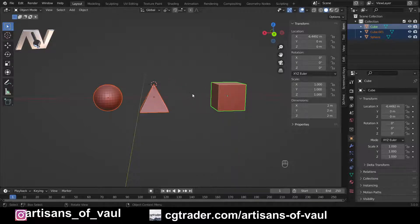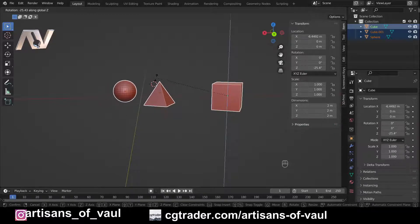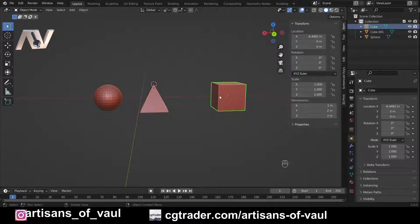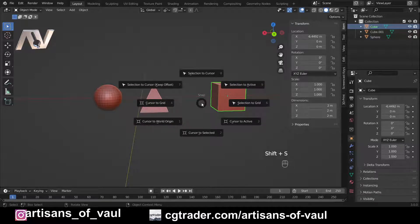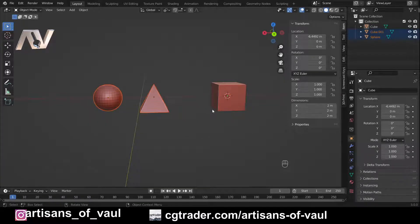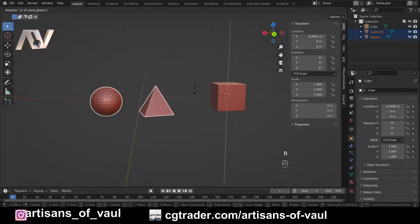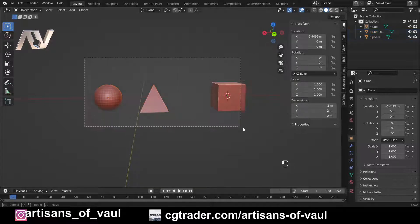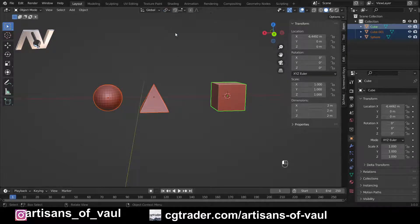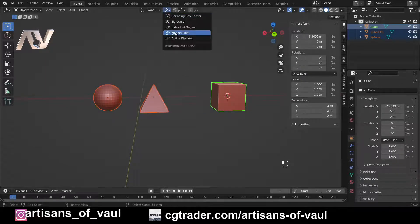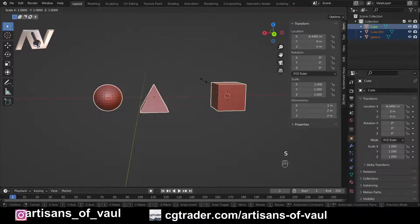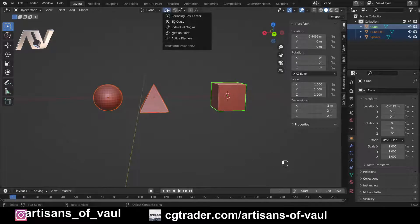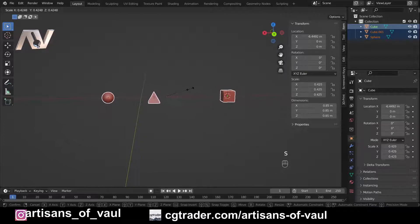This is really powerful combined with cursor selection. For example, if I want to rotate two objects around the cube without the cube itself moving, I press Shift+S to move the cursor to the active object, then select only the other two objects so the cube isn't selected, and press R and Z — now I'm rotating around that point without the cube moving. This also works with scaling: scaling around the median point moves everything toward the center, while individual origins scales each object from its own origin.